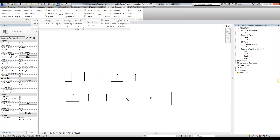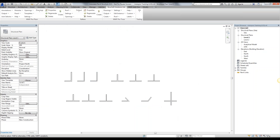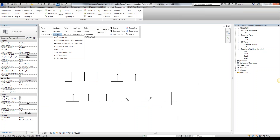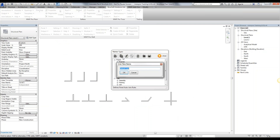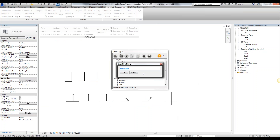The first step would be to go into your Markers, Marker Types, and actually create a rule set. Go to Project Rule Set, Panels, Auto Join, and simply duplicate the default. I'm just going to call it "Auto Join."